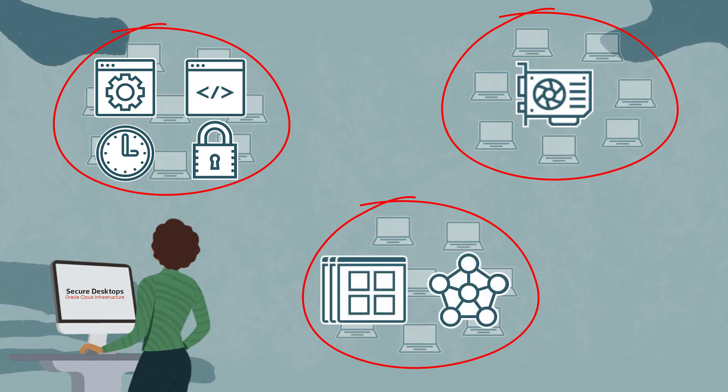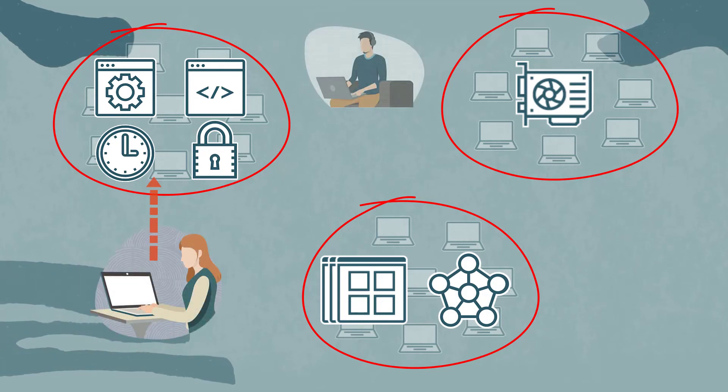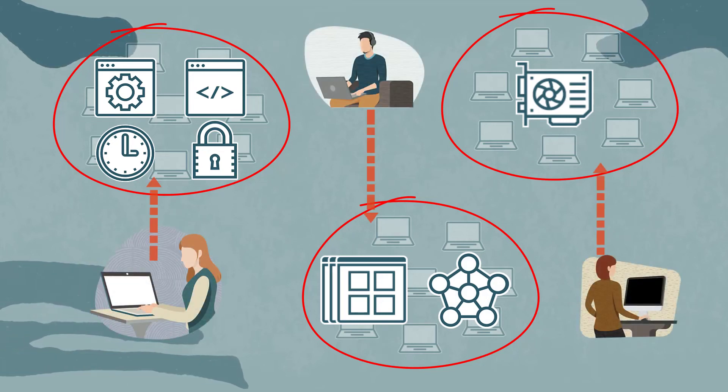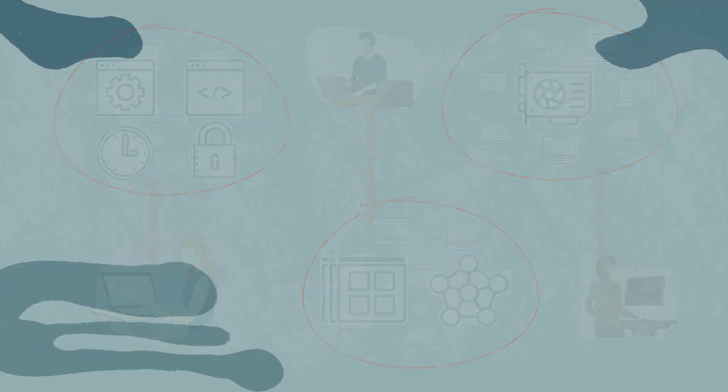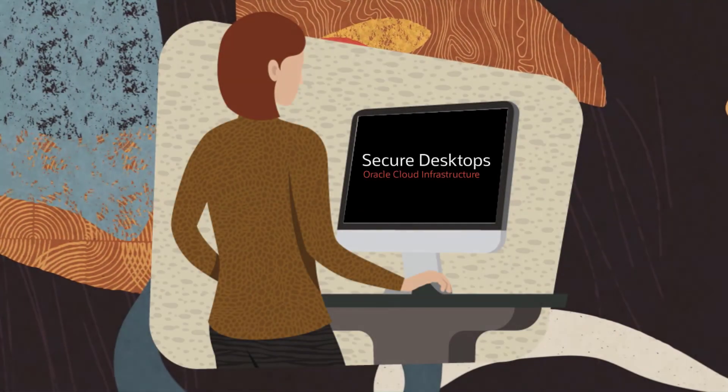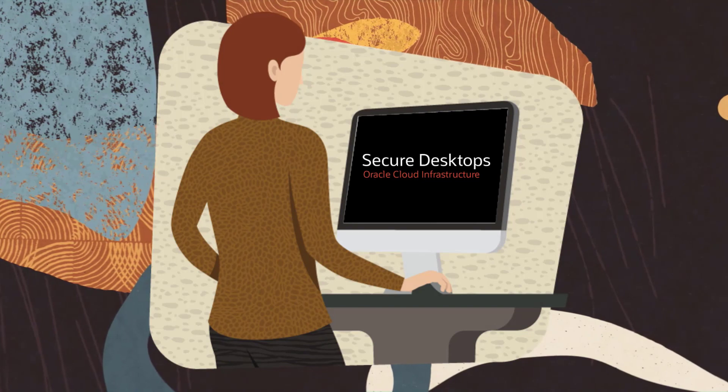Desktop users then use the Oracle Secure Desktops interface to connect to their virtual desktop. Log in using the URL and credentials provided by the desktop administrator.